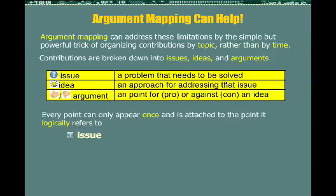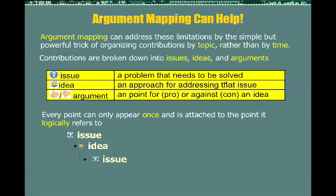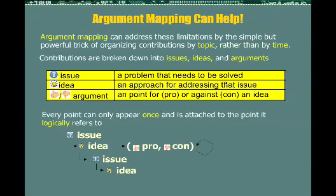A discussion in an argument map would always begin with an issue, which represents the question to be addressed. That would be linked to one or more ideas representing ways of addressing that issue. Ideas themselves can raise new issues, and those issues can have their own ideas responding to them. Every idea can have a whole tree of pros and cons interleaved with each other that discuss the merits of that idea.